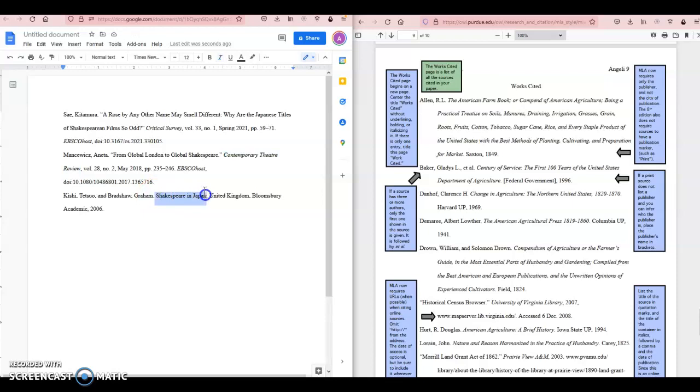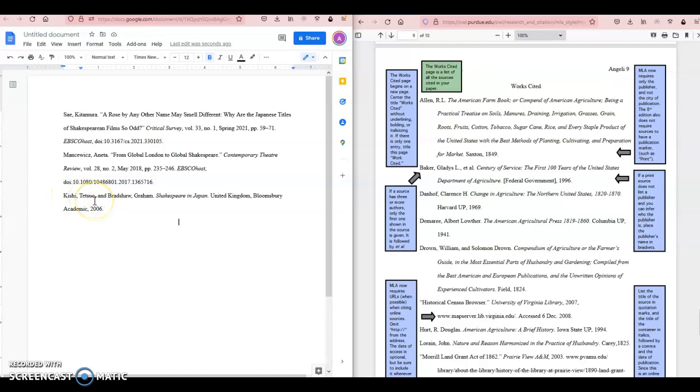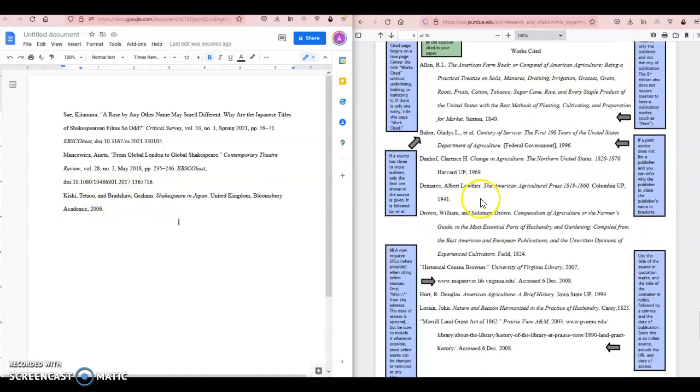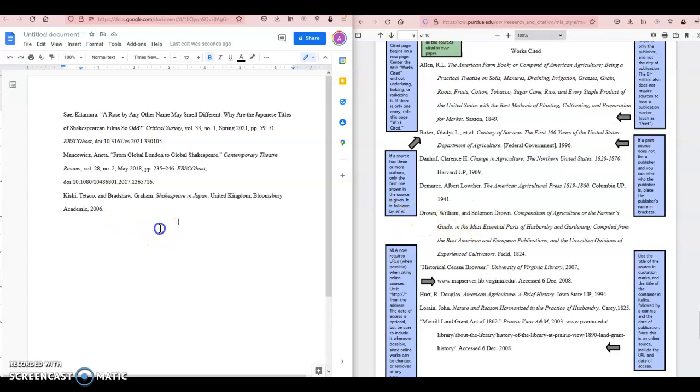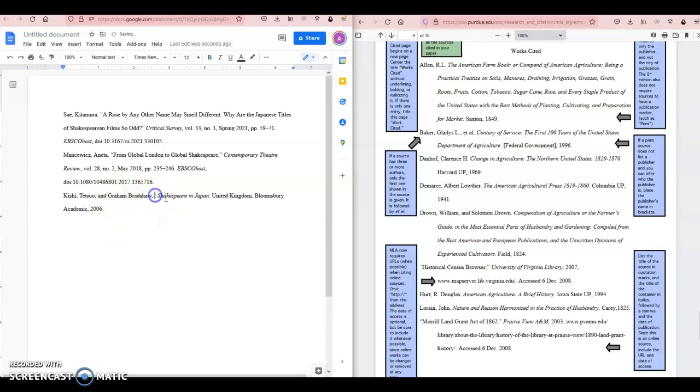Something I notice in my third citation here is that we have our authors cited as last, first, and then we have last, first again. However, if you look over here on the right, you can see it is meant to be last, first, and then first, last. So I do need to move this person's name to get the order fixed here. Let's take out the space and comma, and now we're good to go.